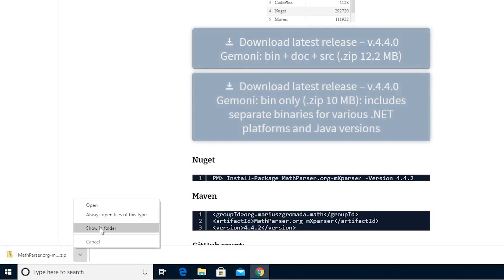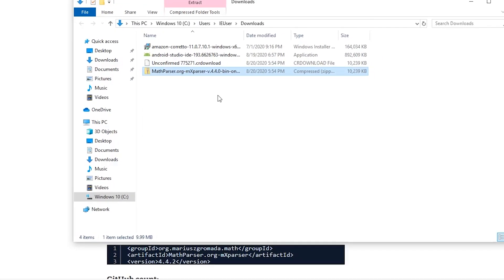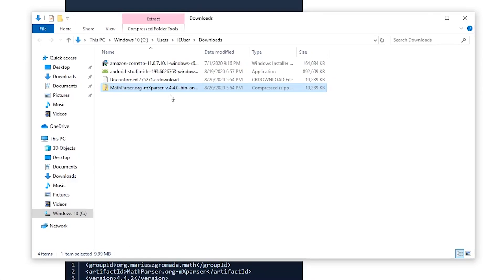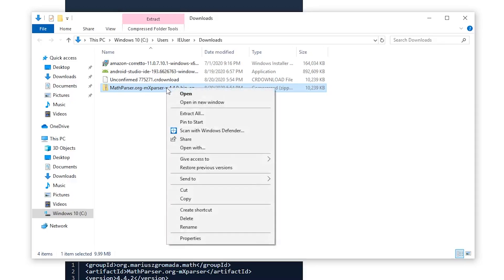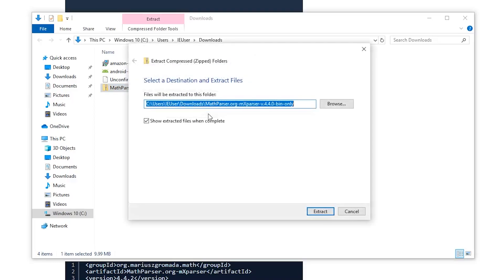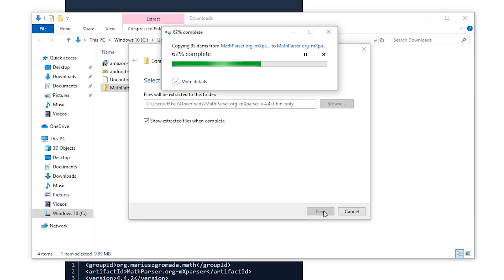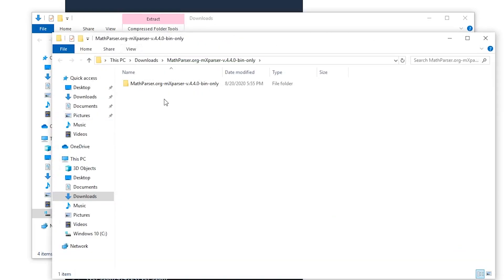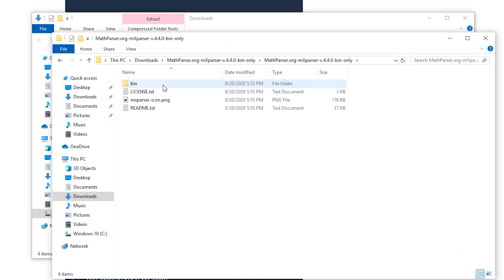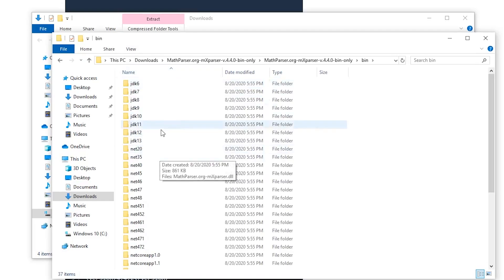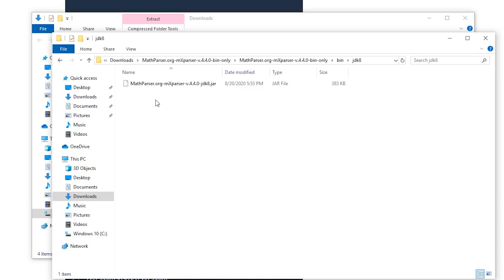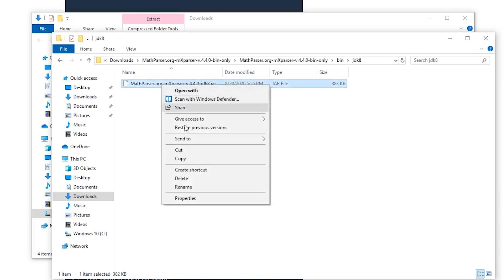So once it finishes downloading, we're going to show it in the folder. Now you can extract this wherever you'd like. Since I'm running this on an emulator so I can show you guys how to download this, I'm just going to extract it all right here. But normally you will want to extract this into a designated folder. So we'll extract that all. And then this new file will pop up. We're going to click in here, click the bin. Then once we're in the bin folder, we're going to pick the JDK that we're using. I believe I'm using JDK 8. Then we're going to want to copy this .jar file.